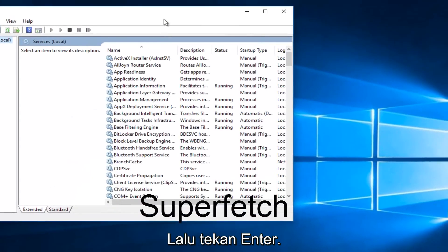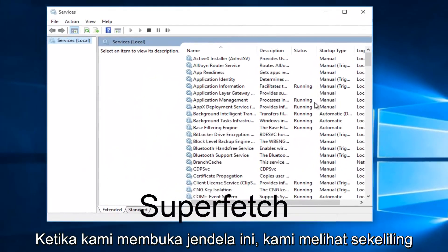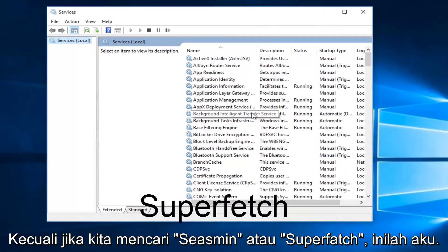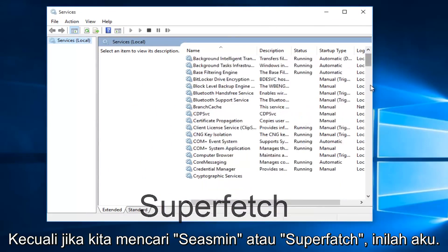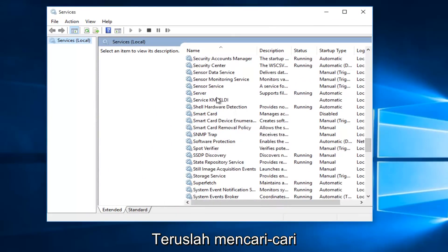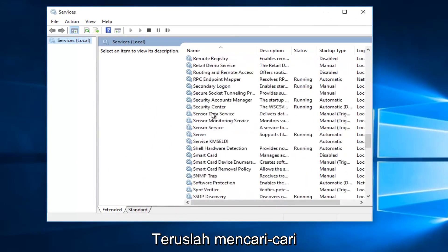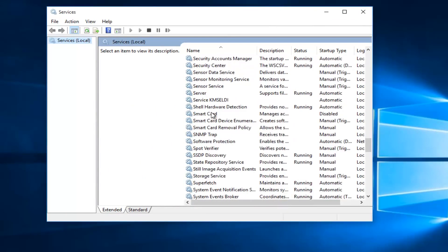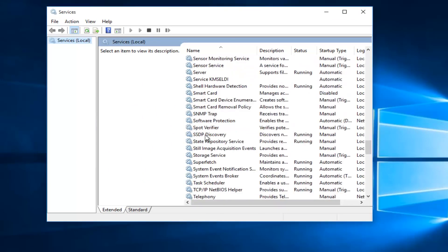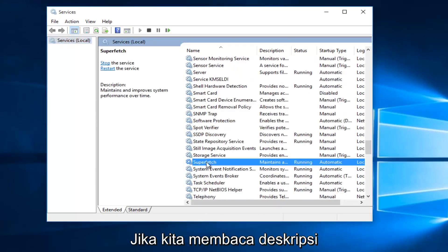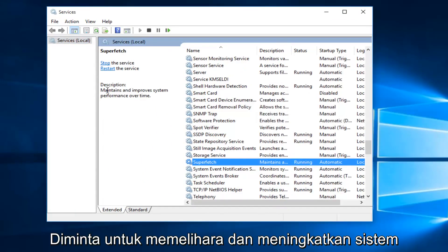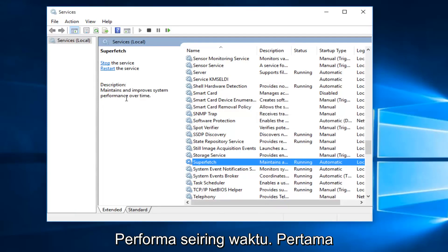With the Services window open, scroll down until you find Superfetch. If you read the description, it says it maintains and improves system performance over time.